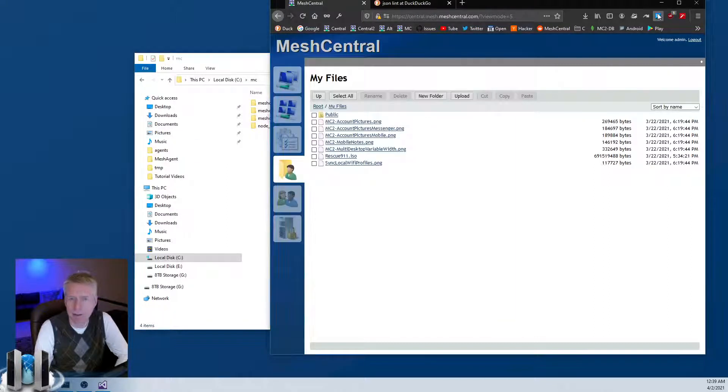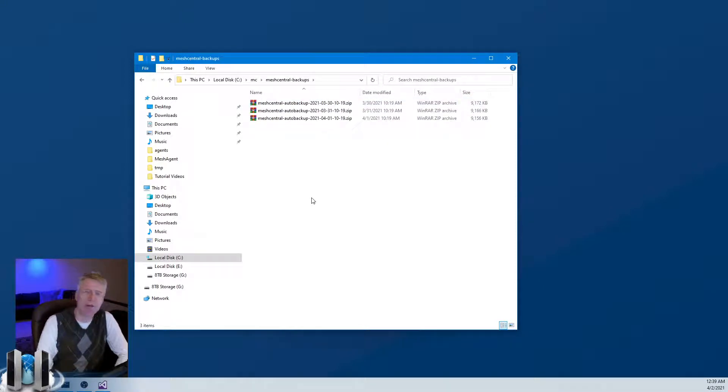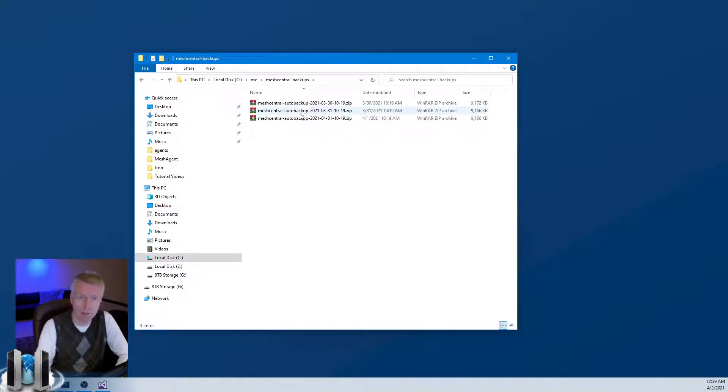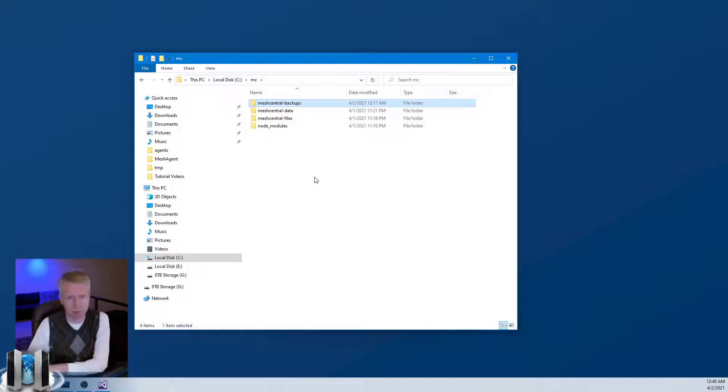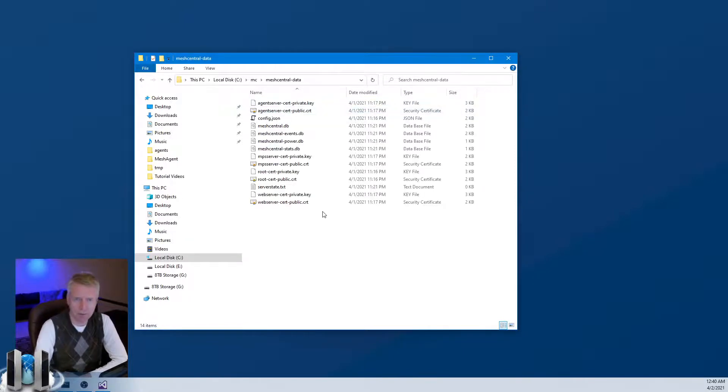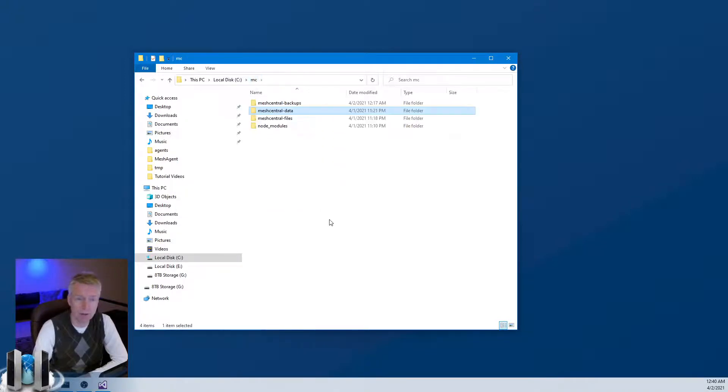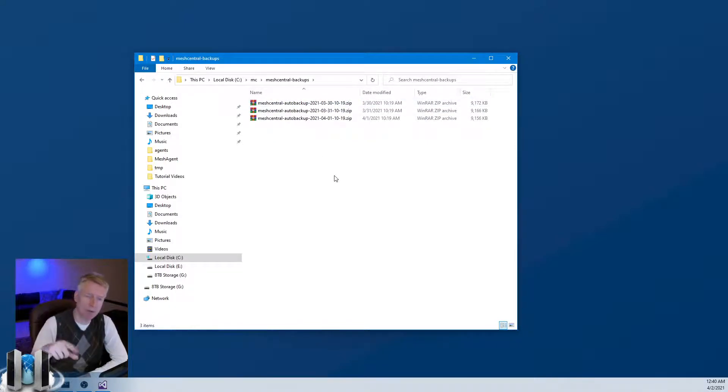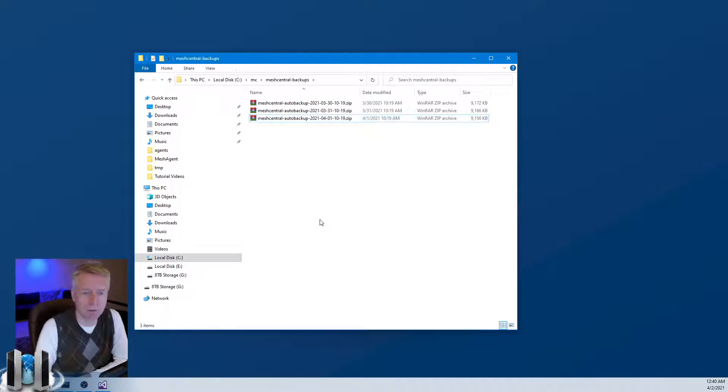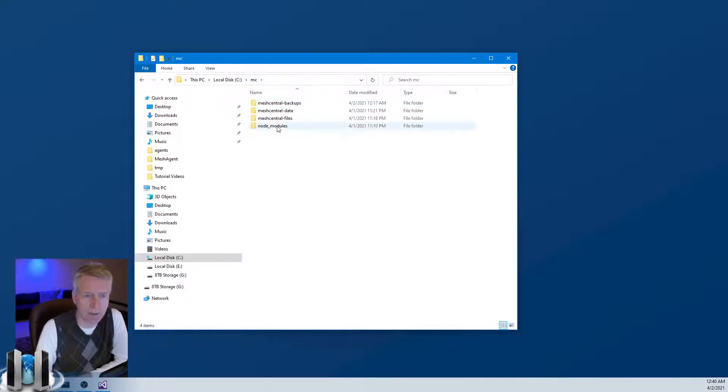The other one that's interesting is meshcentral-backups. By default, MeshCentral will do a backup every 24 hours of its own meshcentral-data folder and its own database. If you're using Mongo it will attempt to do a backup of the Mongo database plus the meshcentral-data folder. If you're using NeDB, of course the default database that comes with MeshCentral, then all the database is here, so MeshCentral just does a backup of that. Every 24 hours you get a new backup here. It's really prudent to grab this occasionally and save it off-site so that if the server crashes or something you have a full backup and can restore your server completely.